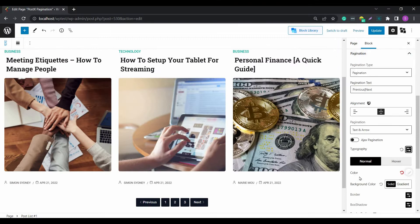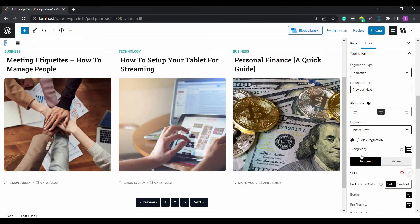Let's start with the Load More type. Once you choose it, you can change the Load More text and the alignment.